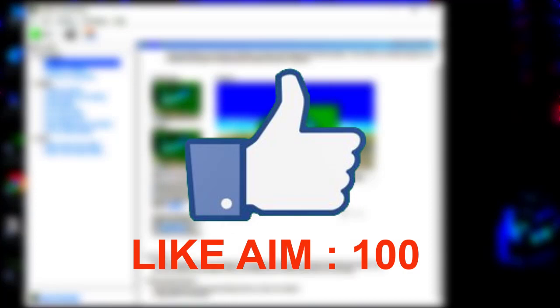Don't forget to subscribe to the channel if you haven't and make sure to press the bell icon and select all. Around 97 to 98% of you are not subscribed to this channel, so make sure to subscribe. Well, that being said, let's start the video.